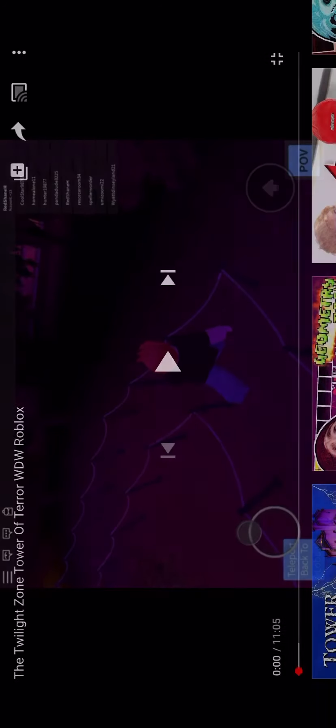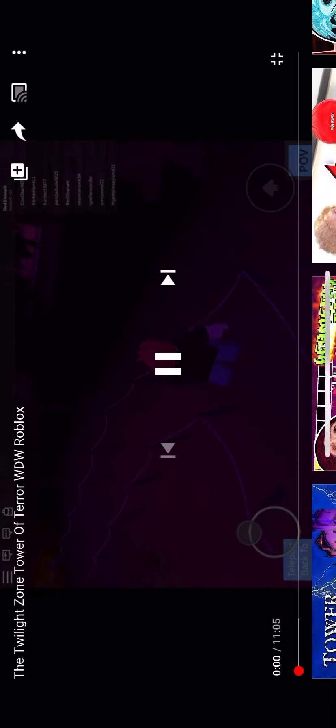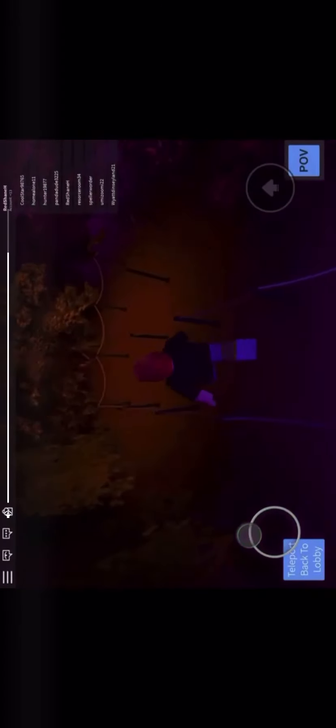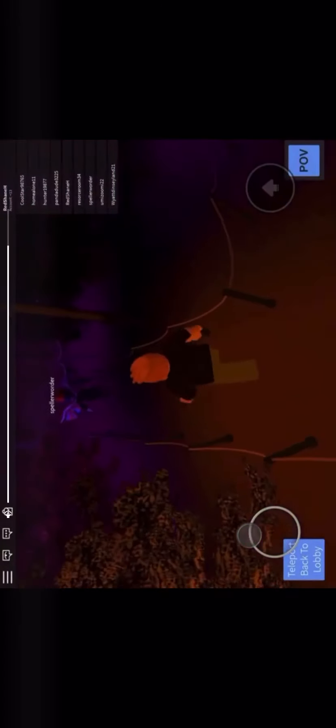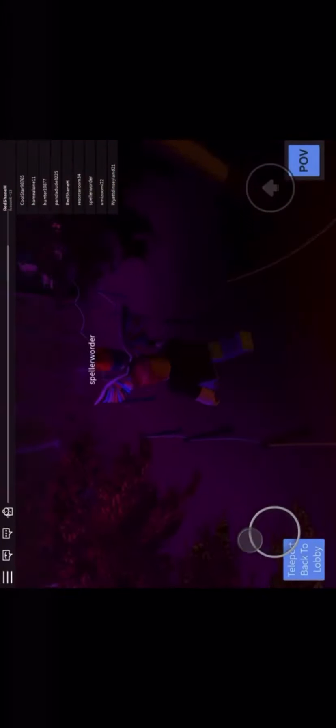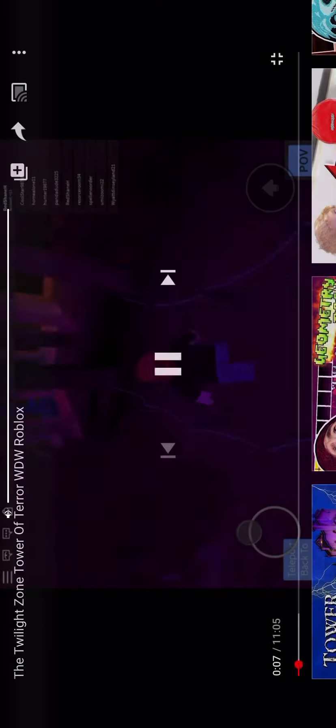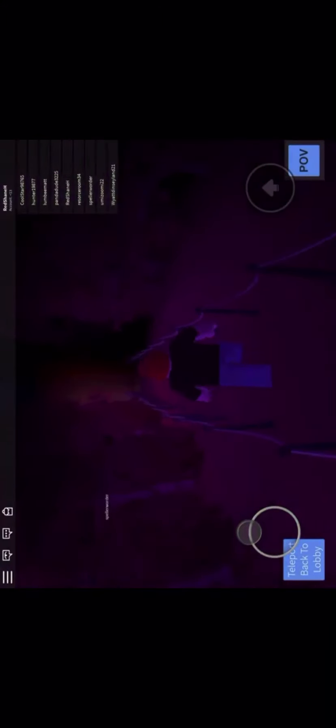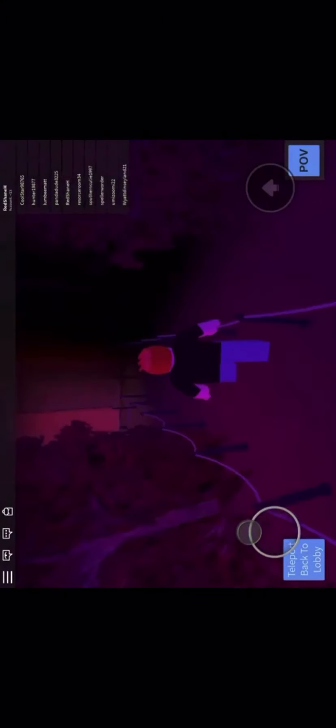3, 2, 1, go. Turn it up a bit more. Like, what is this? What music is this? I don't know.